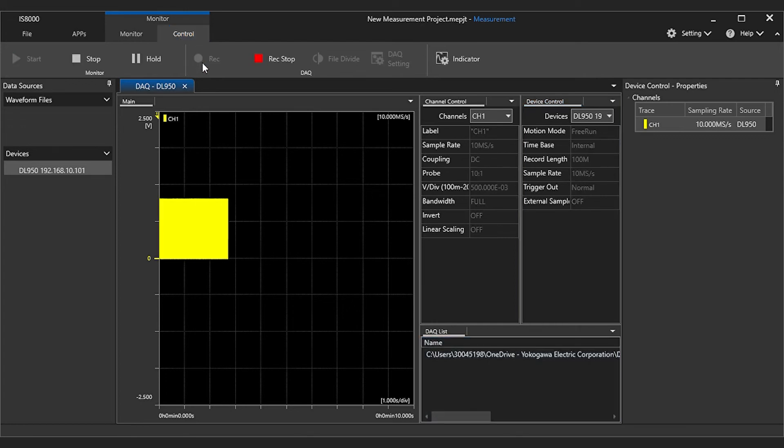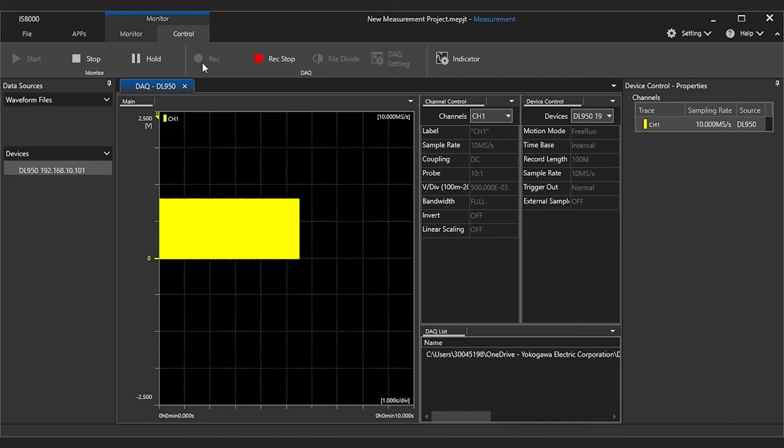Please note that when you use the start button to begin monitoring the measurement, the data is not being recorded unless you also press REC.